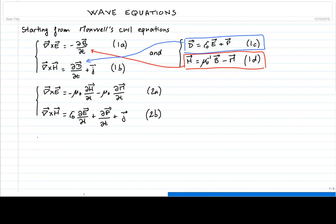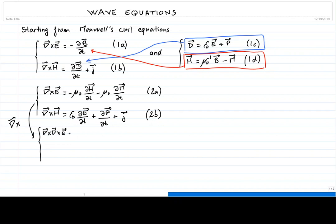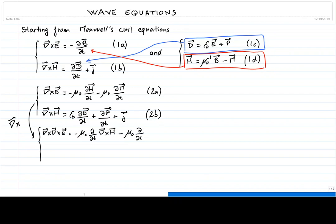The next step is to take the curl of both equations 2a and 2b. For equation 2a, applying the curl operator twice on the electric field, we note that the time derivative and curl operator commute. It is convenient to write the time derivative of the curl of the magnetic field, and similarly the time derivative of the curl of the magnetization.